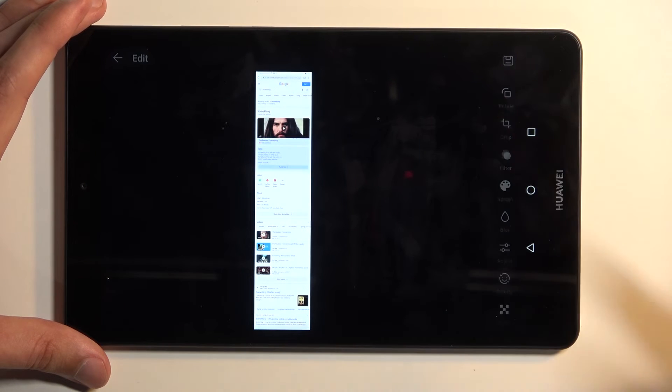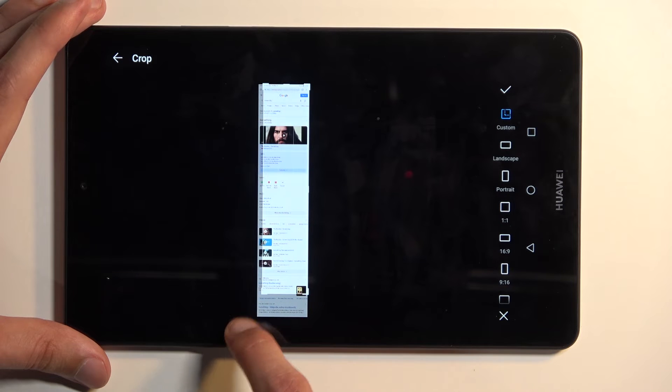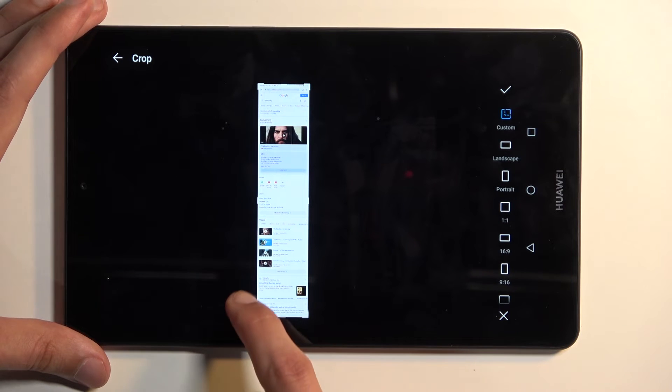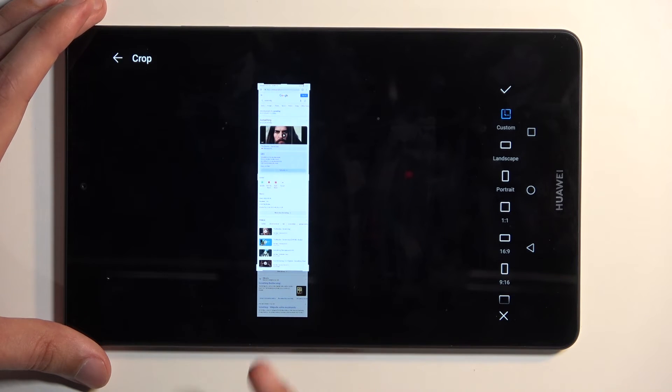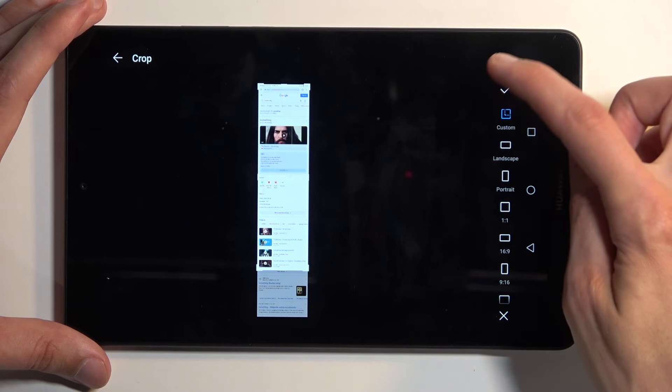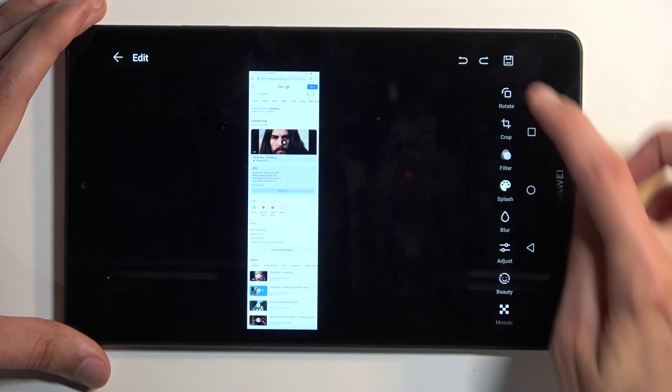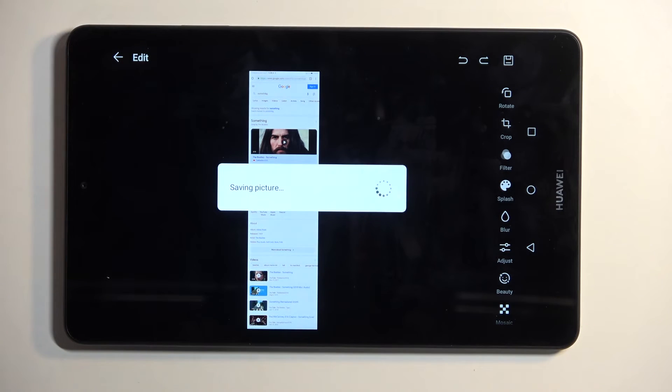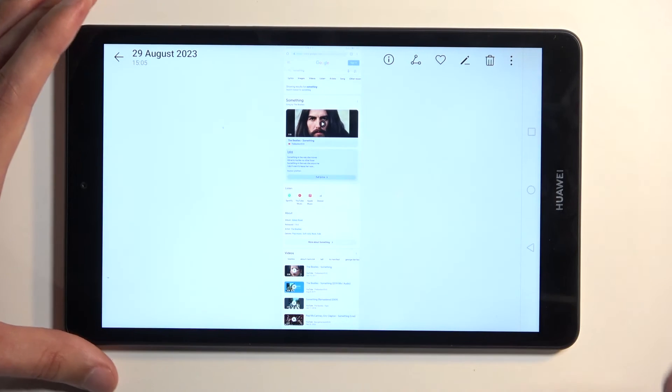I believe we do it right here. So yeah, as you can see, now we can crop it to be, for instance, shorter, ending at just the videos, and that'll be good enough. So there we go.